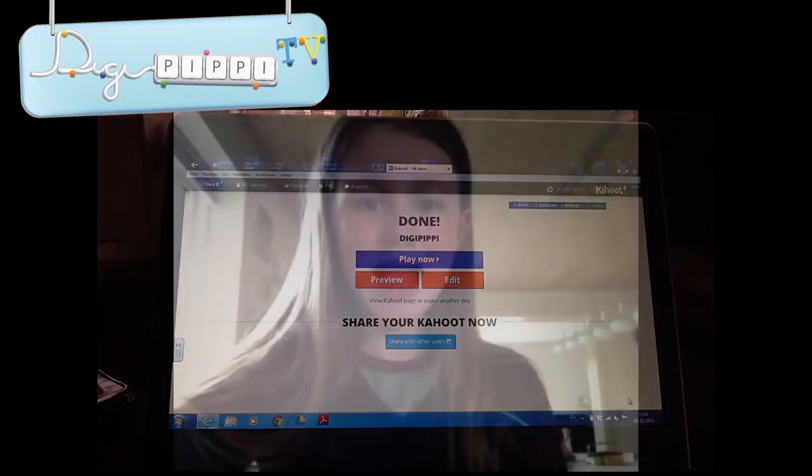Nu har du lavet en quiz. Næste gang vil jeg vise jer, hvordan man spiller. Det var alt for nu. Hej hej.